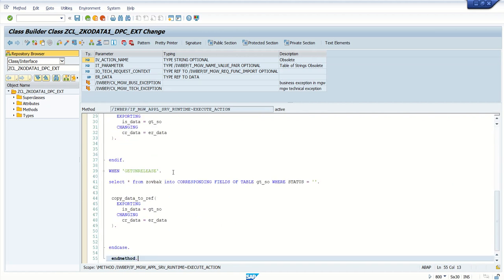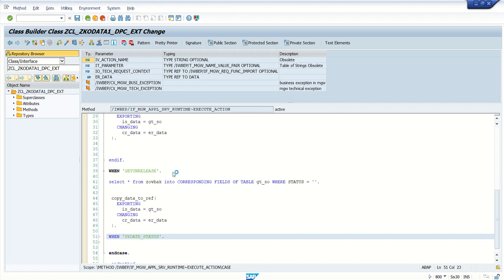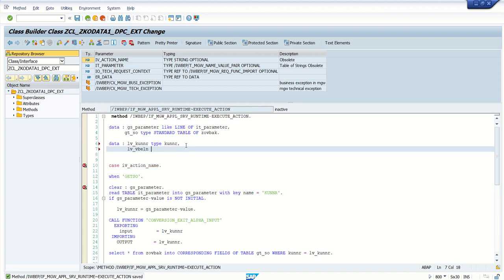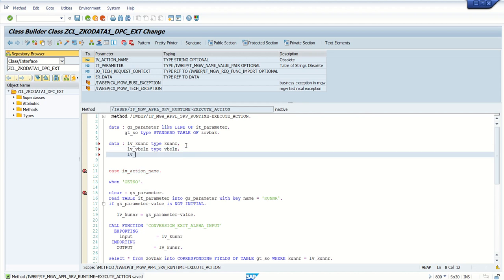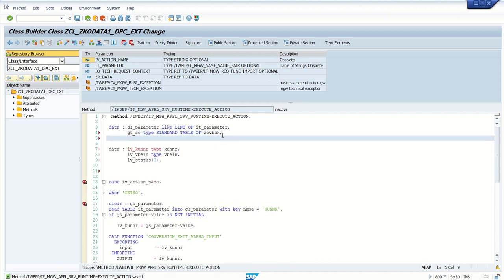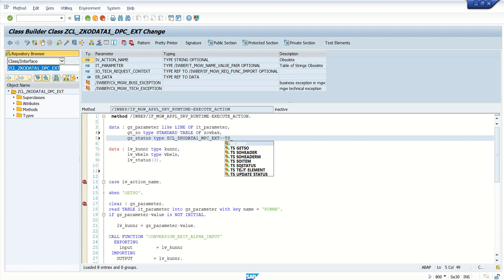In the execute_action method, add one more WHEN clause for 'update_status'. Here we need to read two variables, so first declare them: LV_VBELN of type VBELN and LV_STATUS of type CHAR3. For the return type, we add GS_STATUS of type from our MPC extension class — because the data and declaration model can be read from the MPC extension class. Here we have GS_SOS_STATUS.